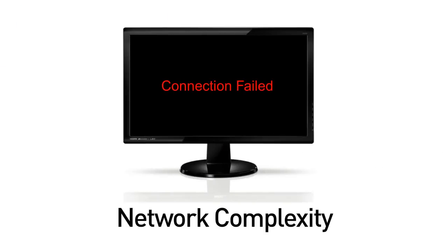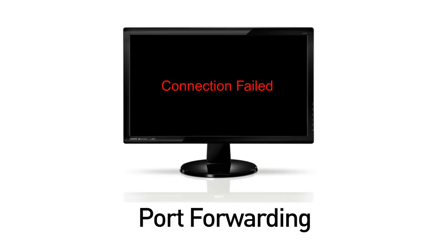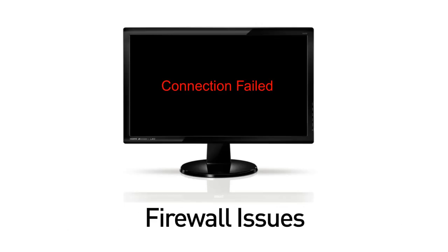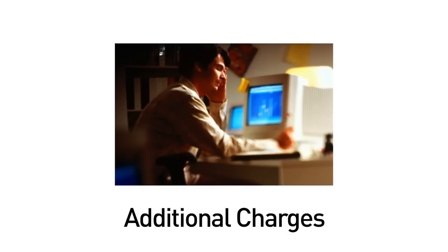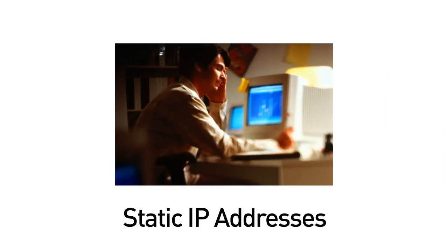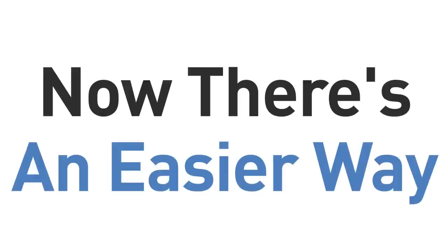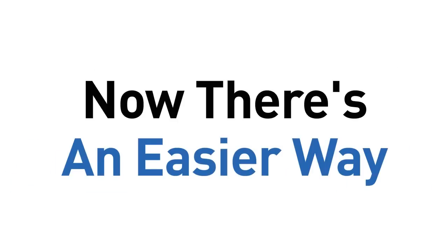Up until now, connecting a security system to the internet or network wasn't all that easy. It can involve delays from firewall issues or additional charges from your internet or phone service provider. It was too much for most people. So now there's an easier way.